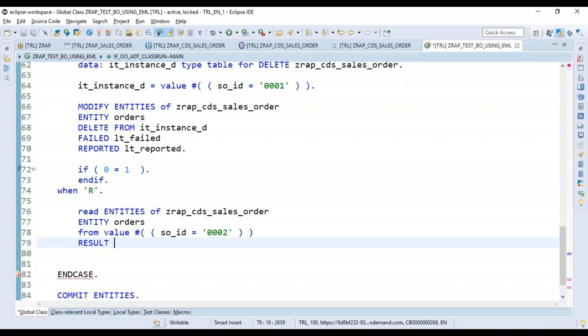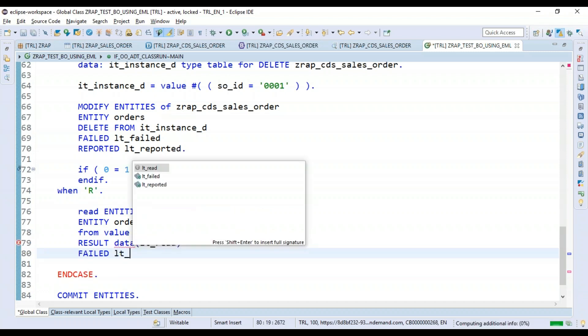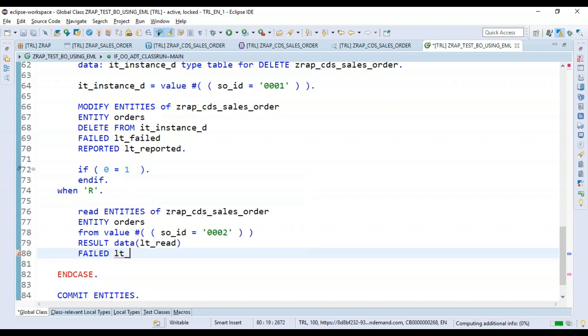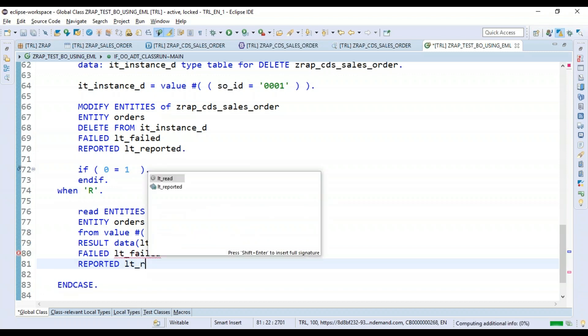The results will be collected into the result table and we will declare it on-the-fly. Just in case of failure, it comes into lt_failed. In case of reported issue, it comes in the reported.